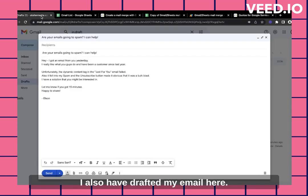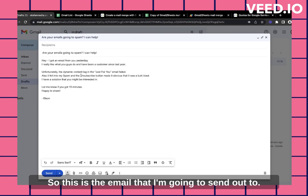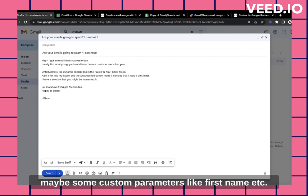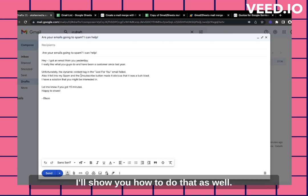I also have drafted my email here. So this is the email that I'm going to send out. I might plan on adding some emojis and maybe some custom parameters like first name. I'll show you how to do that as well.